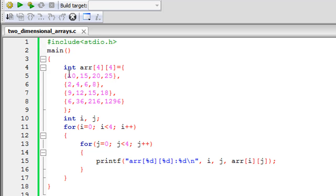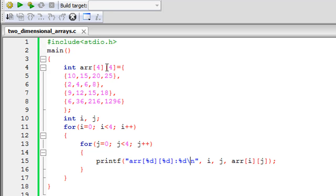On line four I have an array declaration — an identifier name followed by pairs of square brackets. This is different from single-dimensional arrays we've seen so far. For a single-dimensional array you put one pair of square brackets after the array name, but for a two-dimensional array you put two pairs. In the first pair I have the number four and in the second one I have four as well, meaning the array is going to have four rows and four columns.